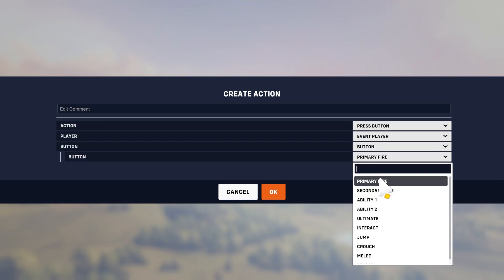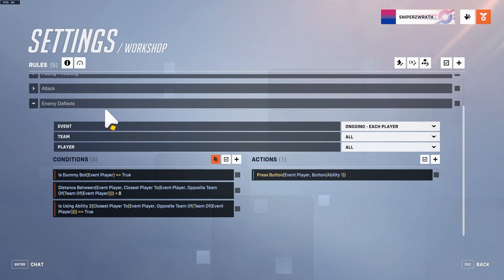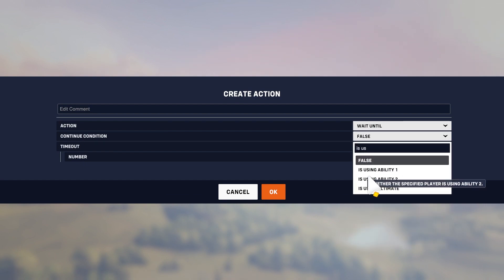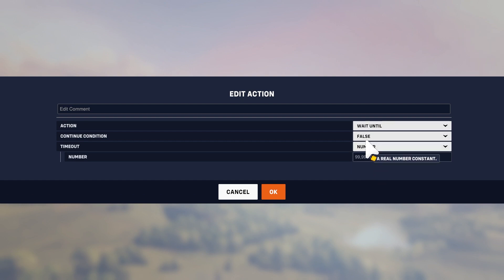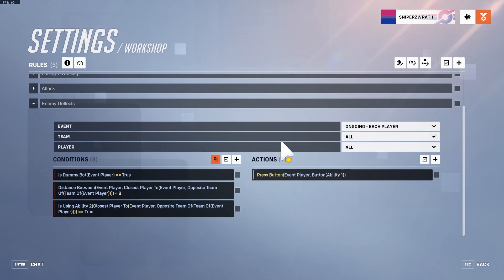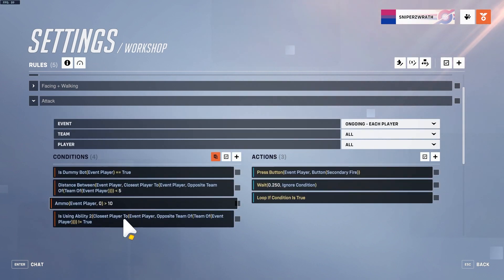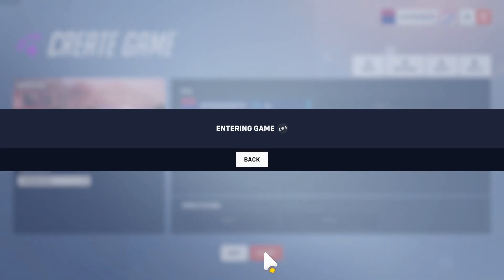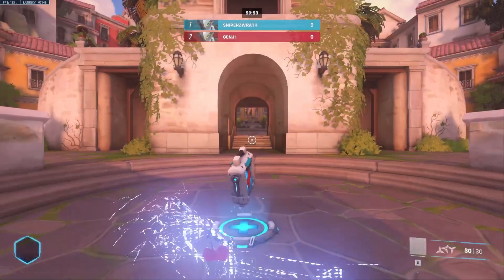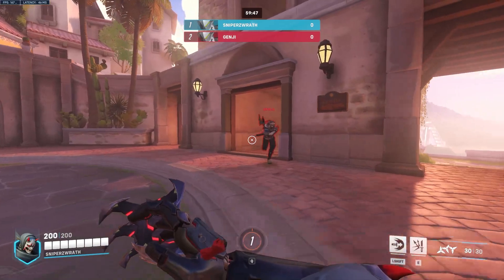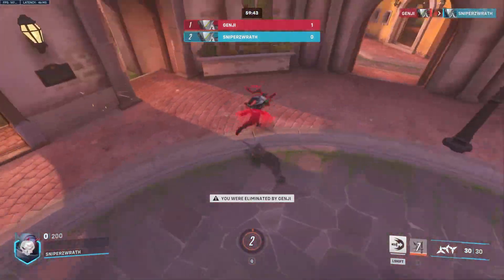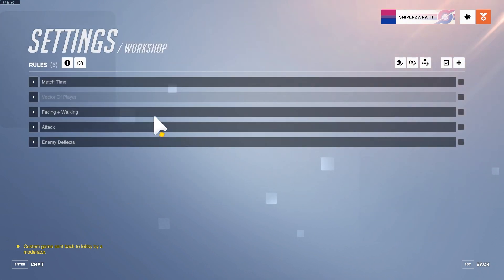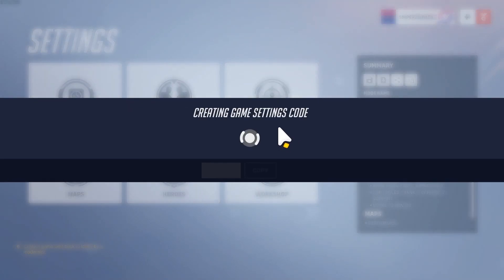He'll dash at me if I'm deflecting. You could also add a wait until is using ability two closest player is false, but I realize we don't need to do that because this will already do that. So now hopefully if he's shooting me and I deflect, he will stop attacking and he'll dash through me. Yep, he doesn't shoot, he waits until I'm done deflecting and then he shoots.